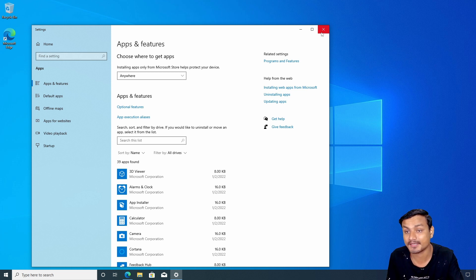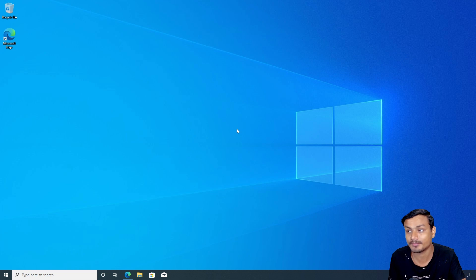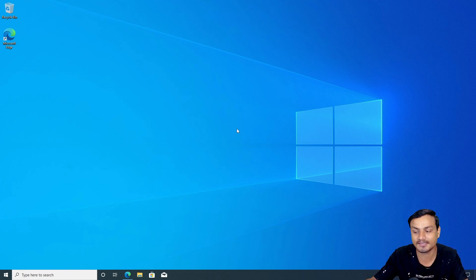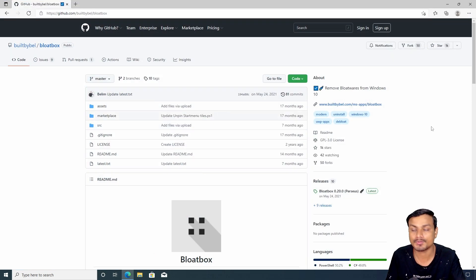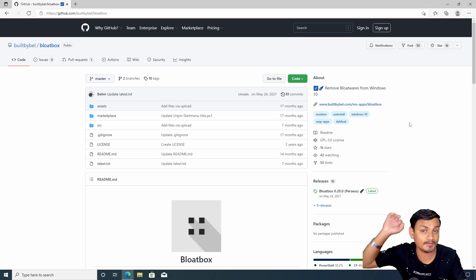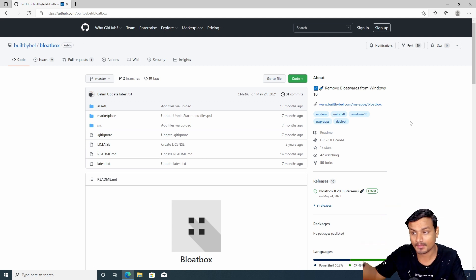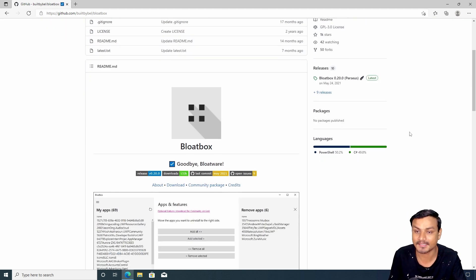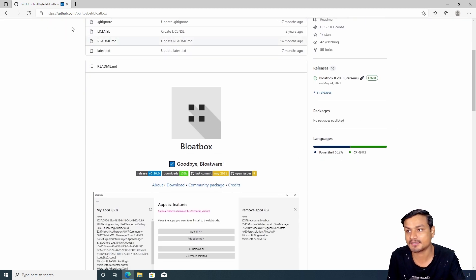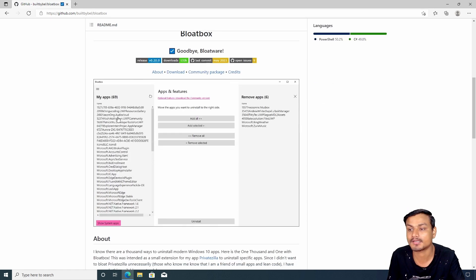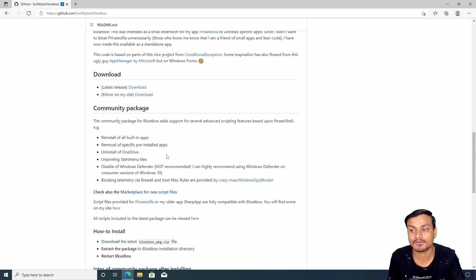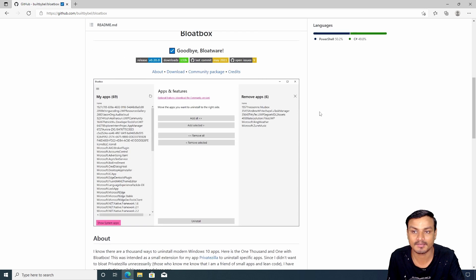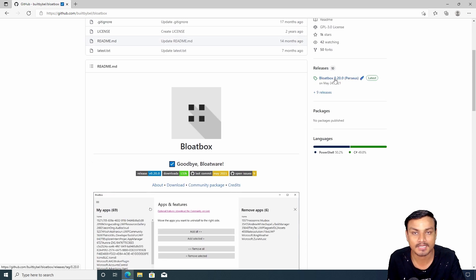If you like a clean Windows experience, watch this video until the end because I'm going to show you how to completely get rid of every single application that comes with Windows 10. We're going to do this with the help of an application called Bloatbox. It's open source and free, and it works amazingly. I'll put the link in the description for the GitHub page where you can download it.